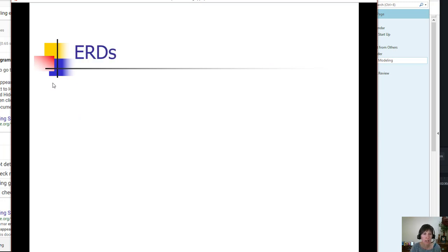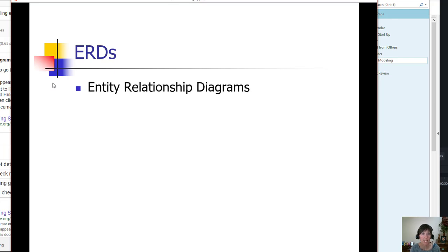Another name for these diagrams, a really common name, is ERDs, which stands for Entity Relationship Diagrams.